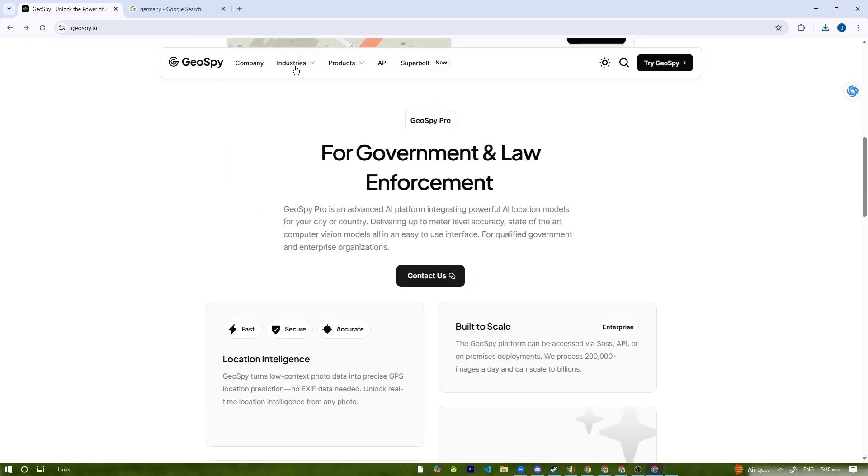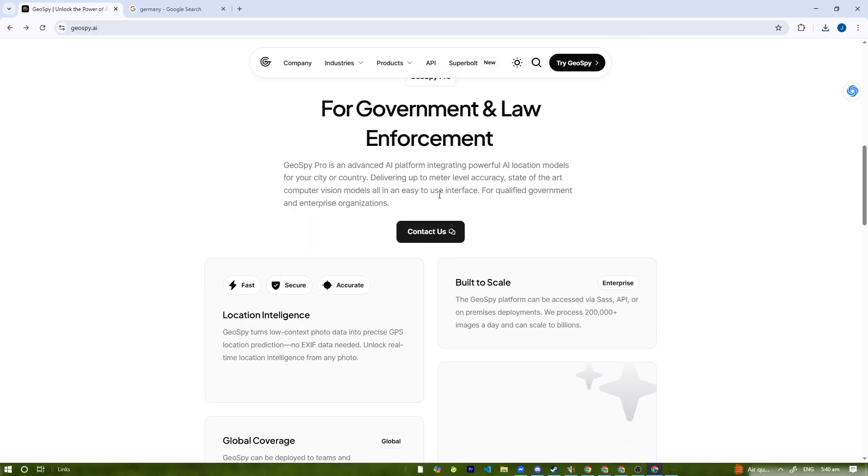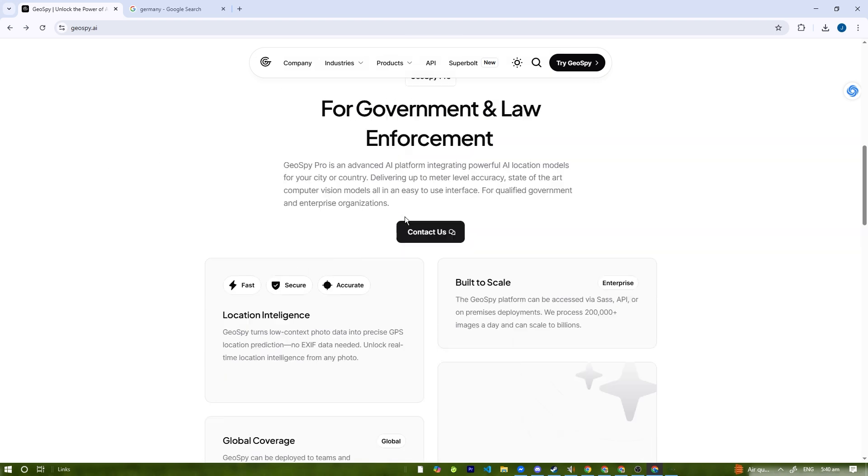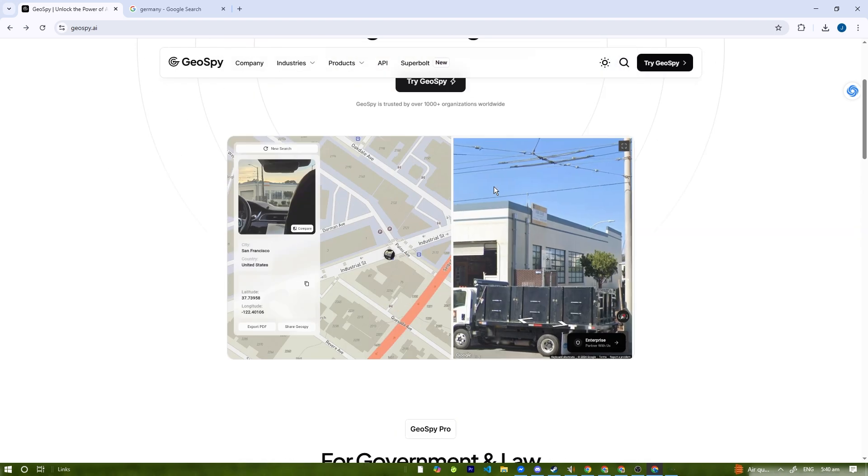To access Geospy AI, just go to the website geospy.ai. Then create an account and login. Some features might require registration. Most of the service is paid, but you can try a free trial.